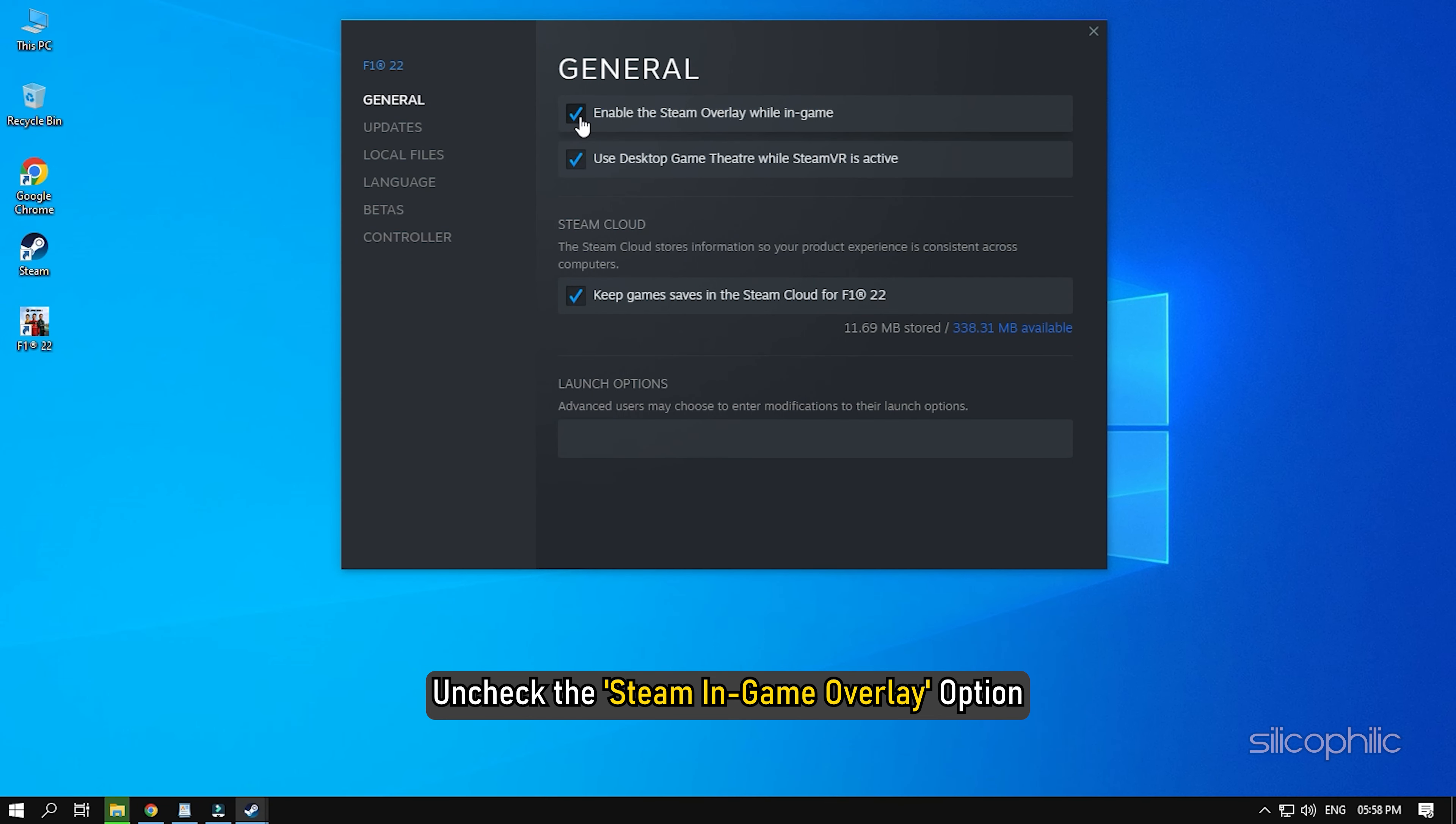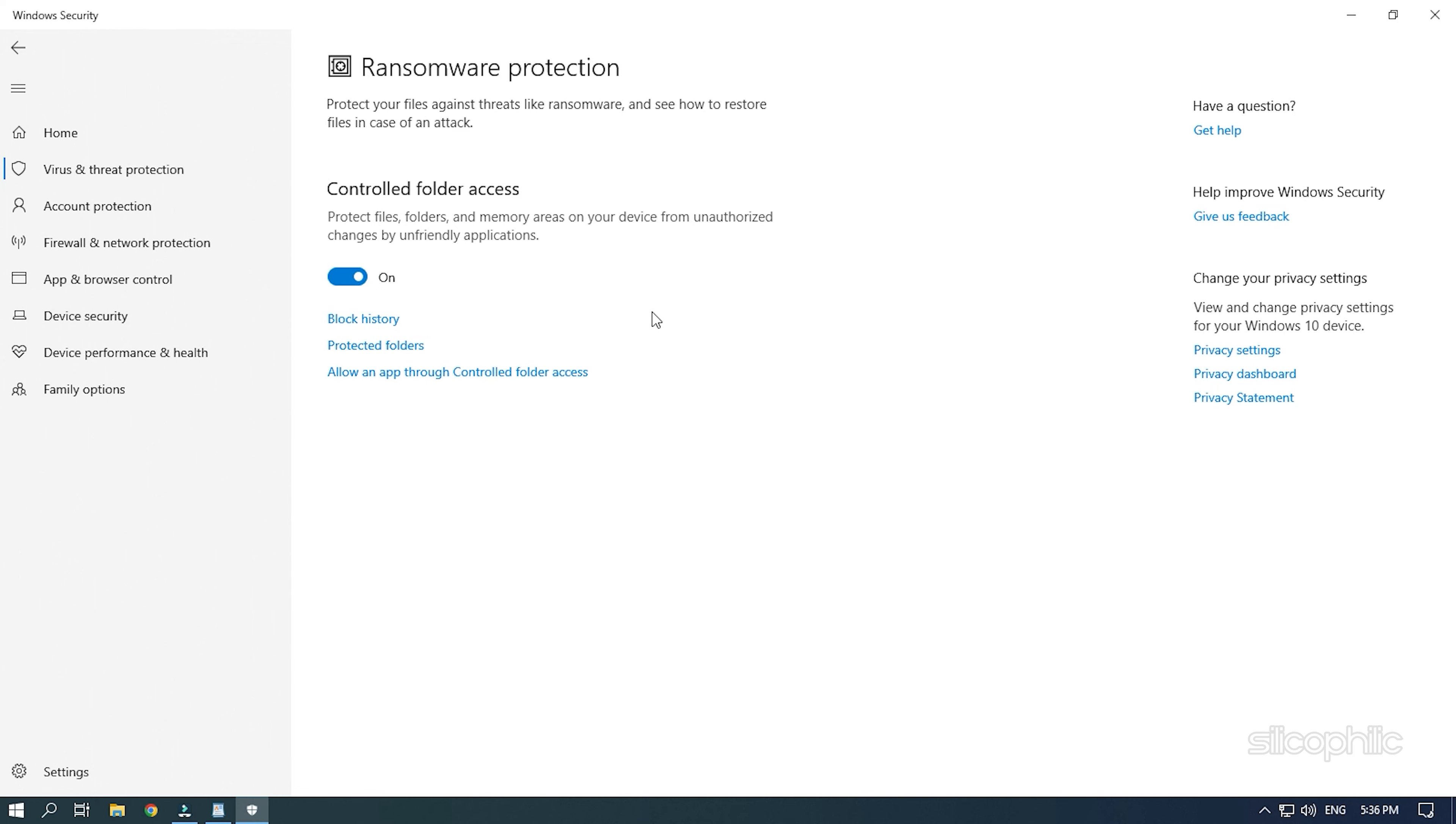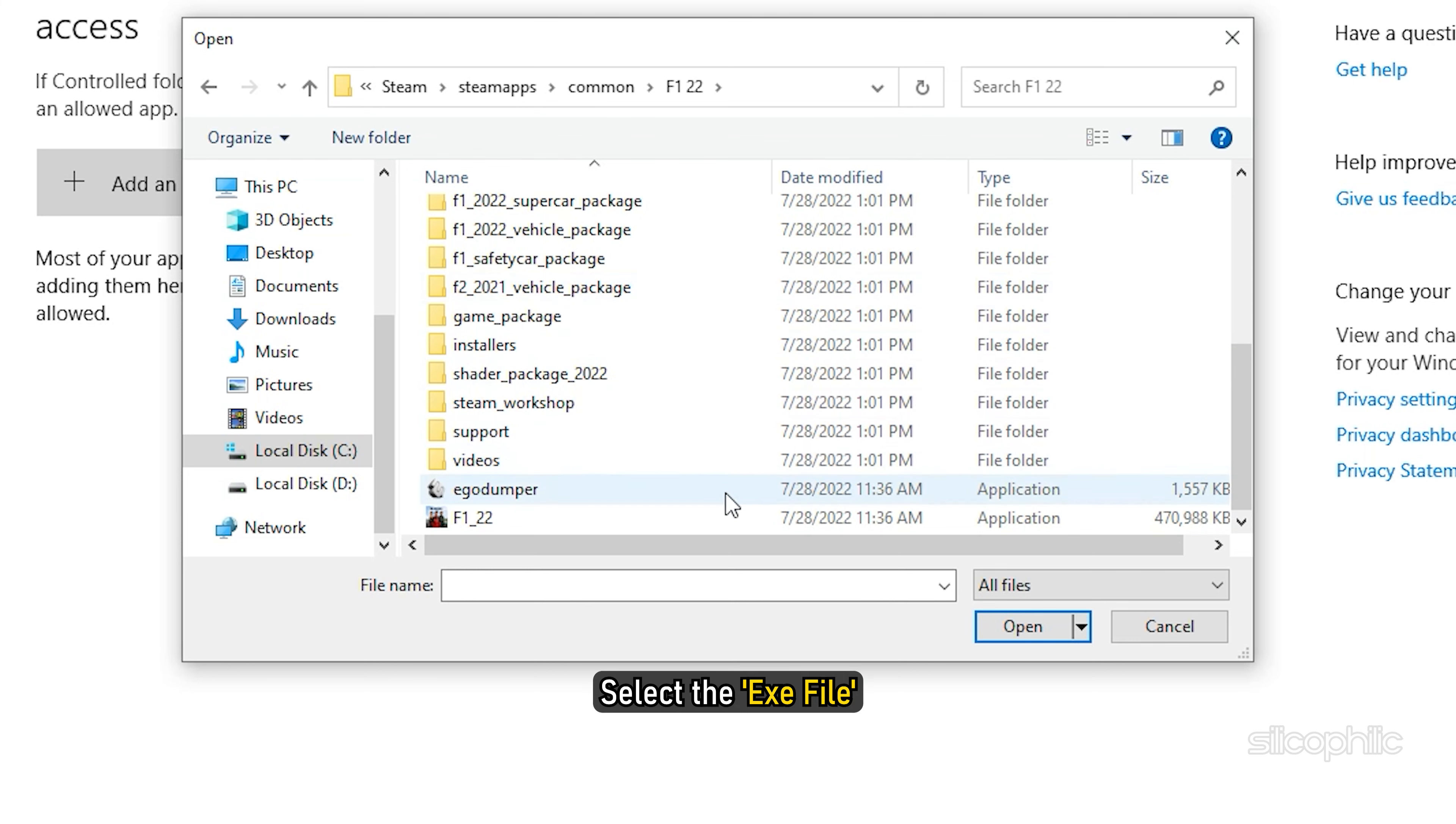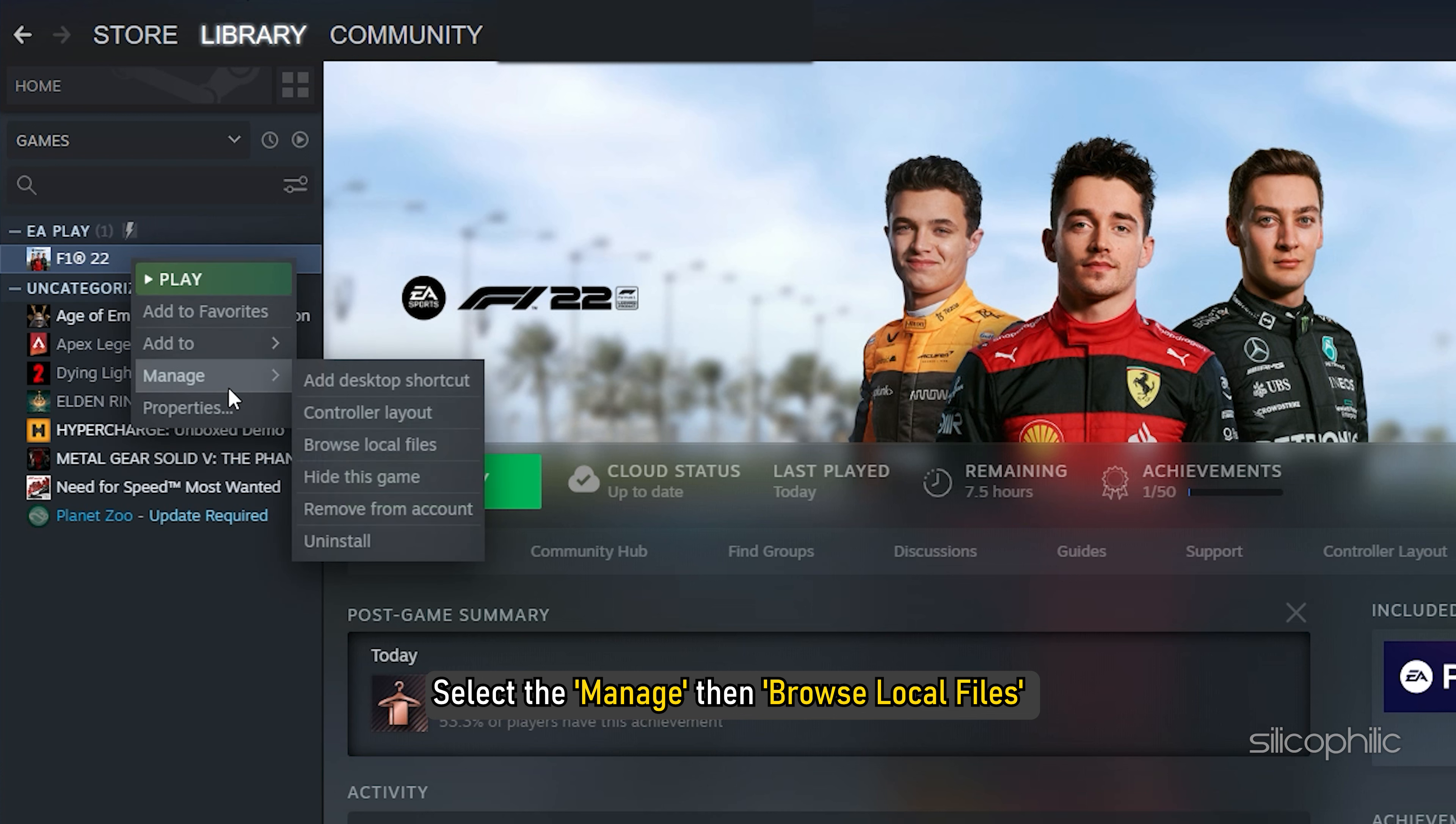Method 10. If the game is crashing or not launching, then add the game to the Antivirus Exclusion list on your PC. If you have any third-party antivirus, then add the game to the Whitelist or Exclusion list. Those who are using Windows Defender, here is how you can do it. Type Windows Security in the search bar and select the top result. Select Virus and Threat Protection. Scroll down and click on Manage Ransomware Protection. Next, click on Allow an App through Controller Folder Access. Click on Add an Allowed App option. Browse to the F122 installation folder and select the exe file.